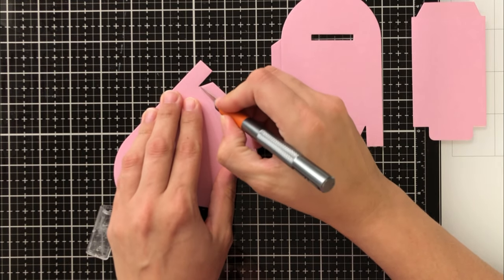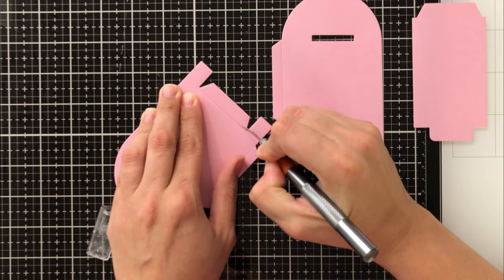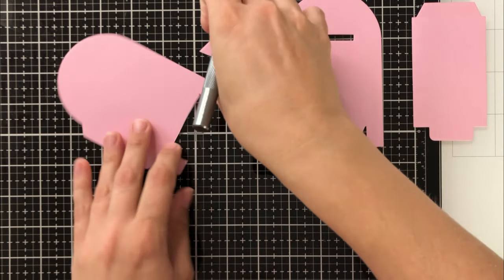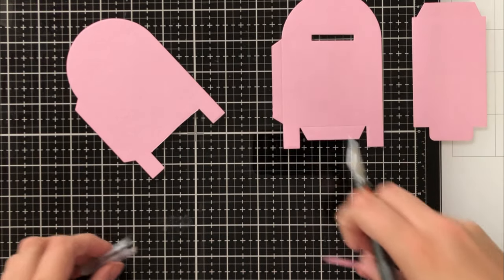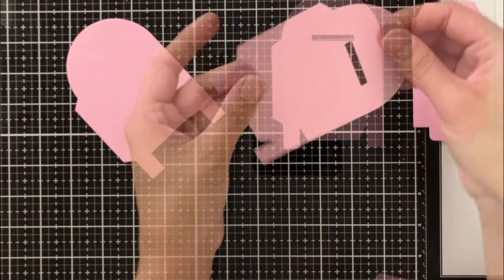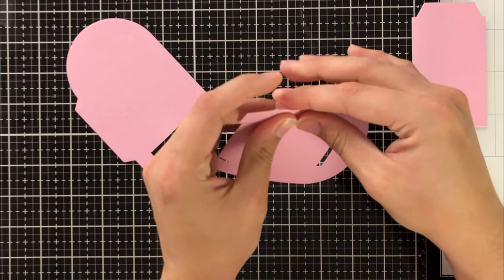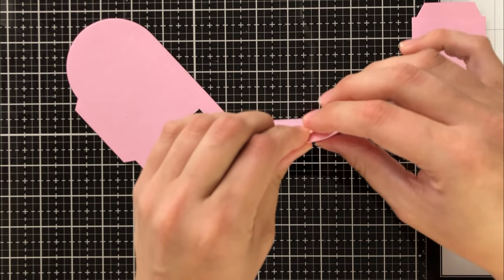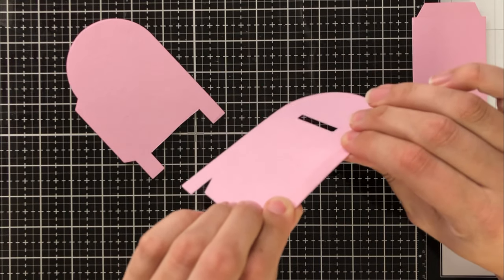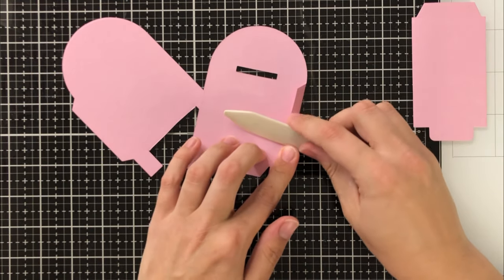So I'm going to take my X-Acto knife and cut the bottom tab off of the back of the mailbox. And you'll know it's the back because it doesn't have that slot because you don't include it in the die cutting of the back of your mailbox.